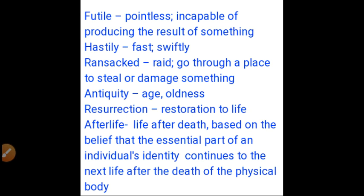'Futile' means pointless, incapable of producing the desired result. 'Hastily' means fast or swiftly. 'Ransack' means to loot, to raid, to go through a place to steal or damage something. 'Antiquity' means age or oldness.